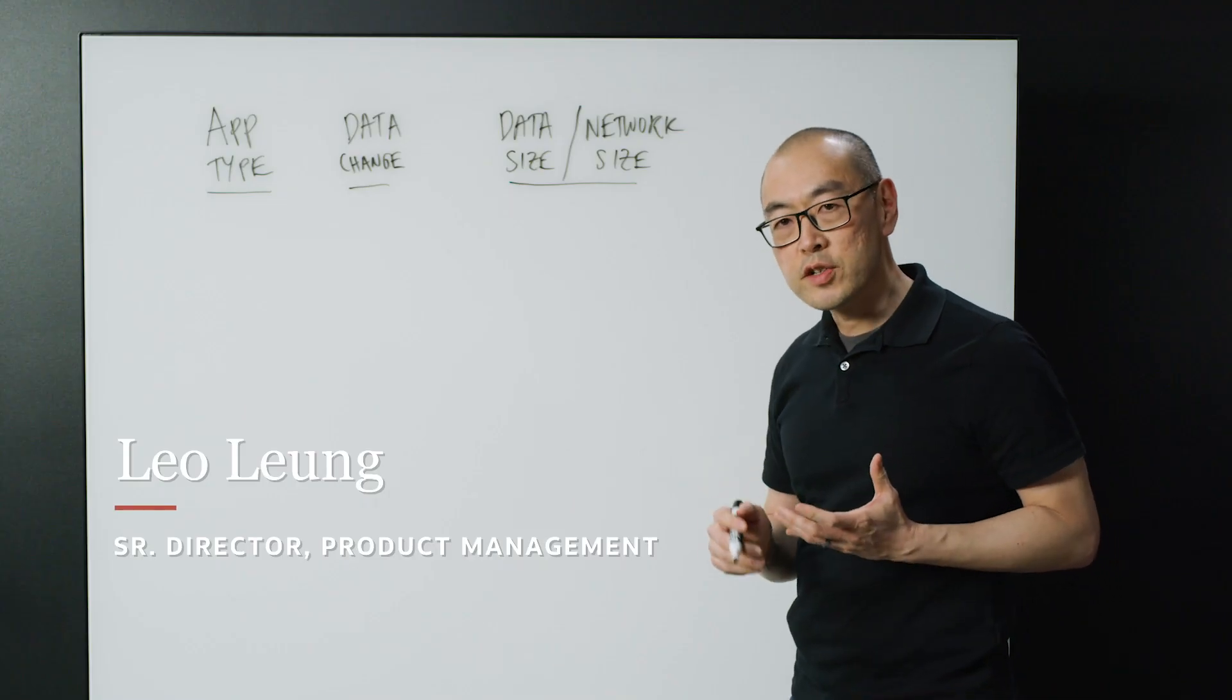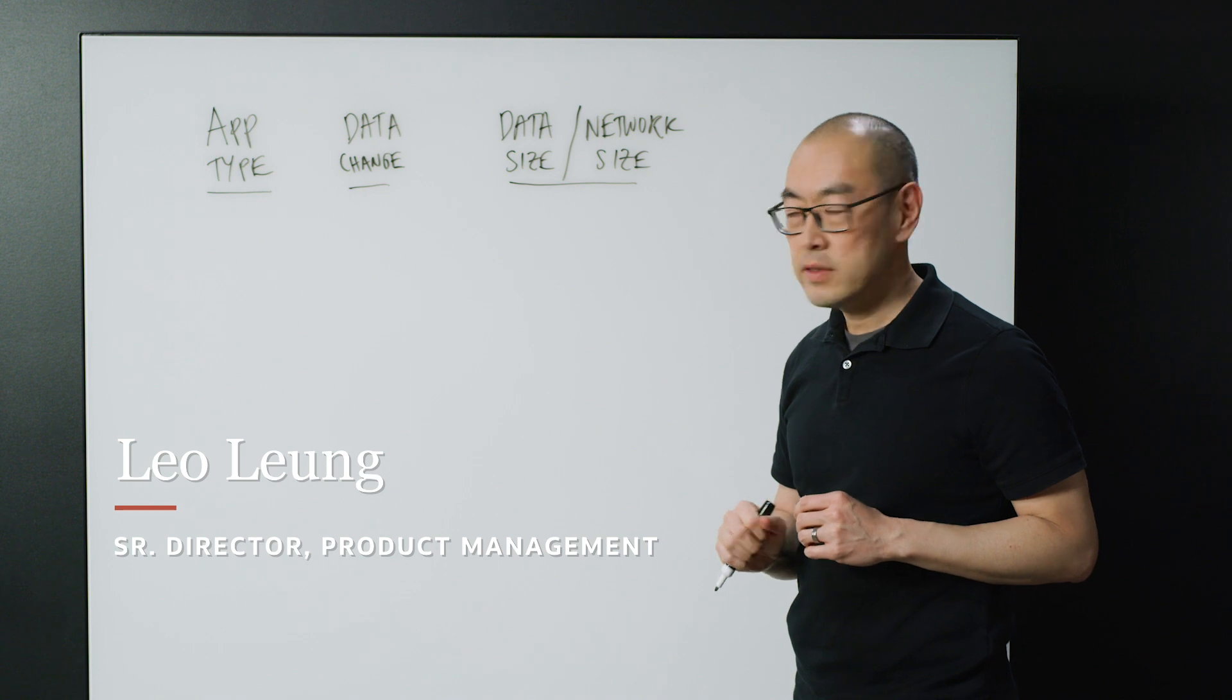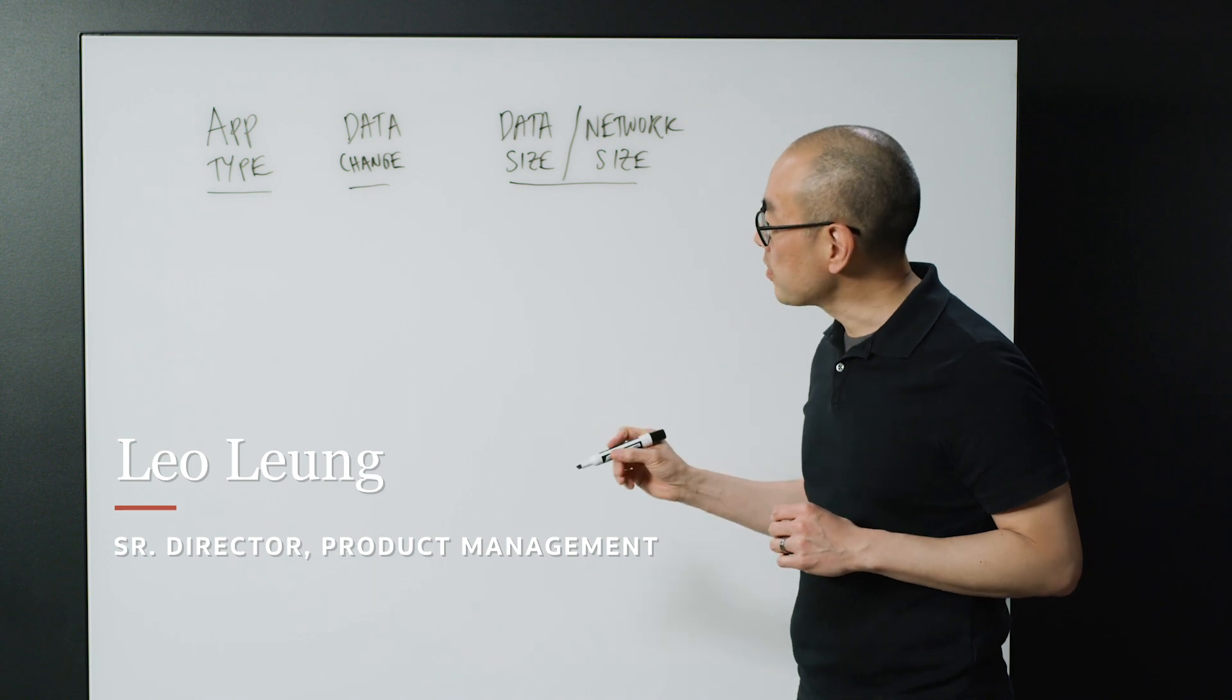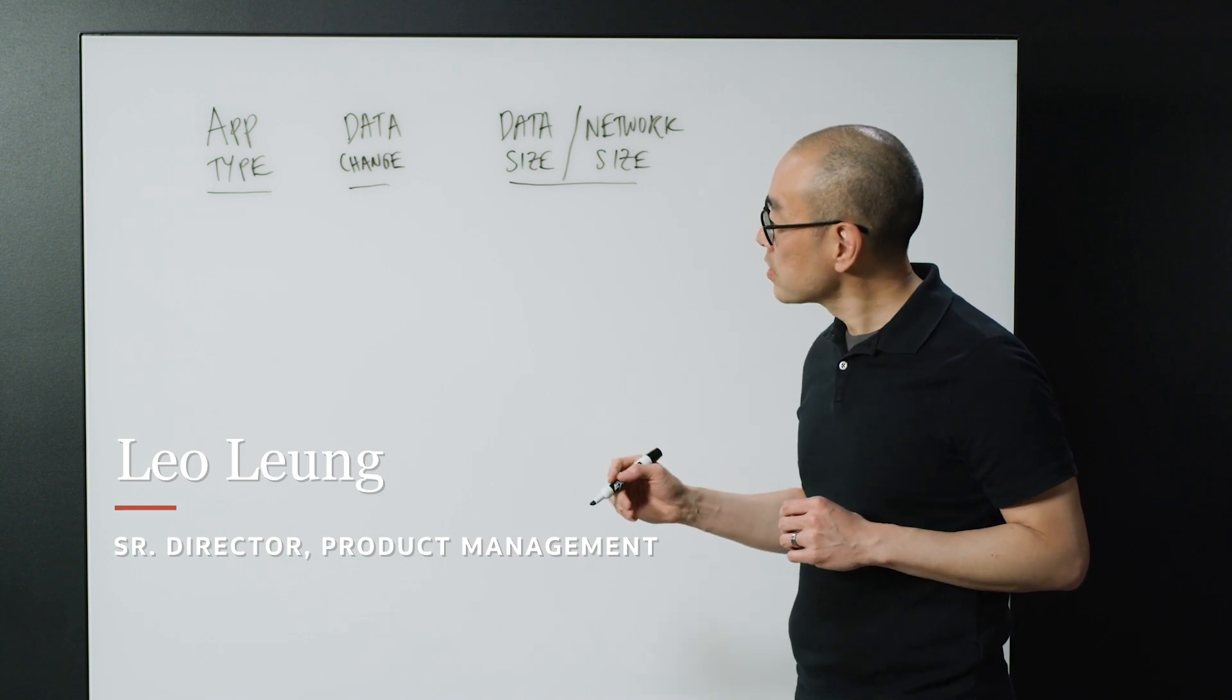Hi, I'm Leo Liang, a senior director of product management for Oracle Cloud, and today I'm going to talk about considerations before you migrate your application to the cloud.